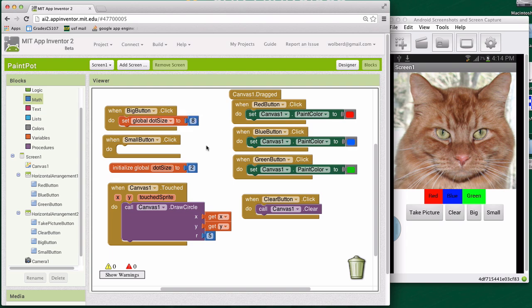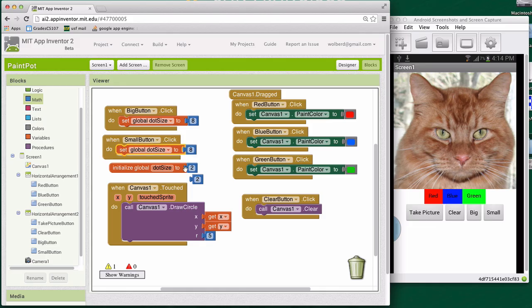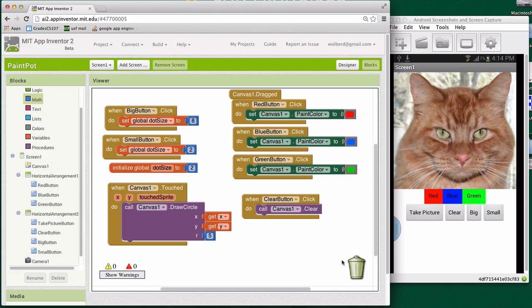Then I'll command V one more time to get another two and I'll copy this guy as well. And when they click the small button, we're just going to switch things right back to two. So very small little dot sizes for after they click the small button.